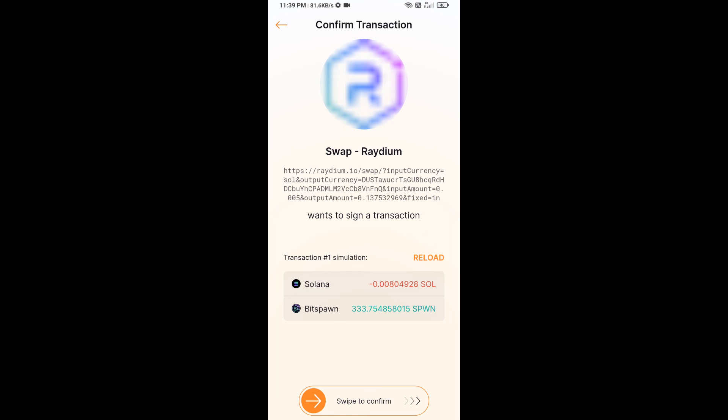So guys, I have only shared the technical process, not financial advice. Invest in cryptocurrency at your own risk. Thanks for watching.